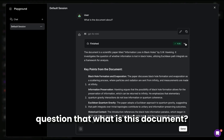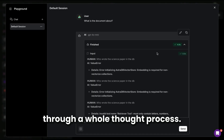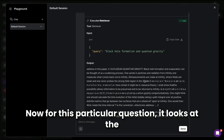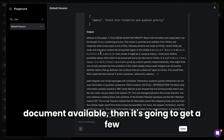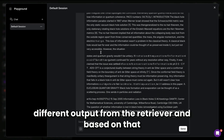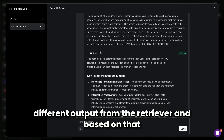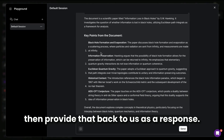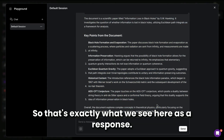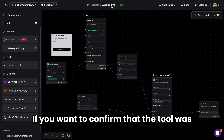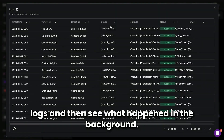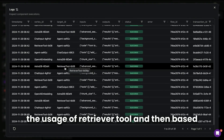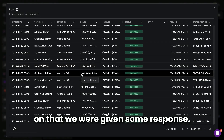If we ask a question like 'what is this document?', you'll notice it goes through a whole thought process. It looks at the available document, retrieves several outputs from the retriever, and formulates an answer to provide back as a response. If you want to confirm whether the tool was used, you can go into the logs and see what happened in the background — you'll notice the usage of the retriever tool and the response generated based on it.